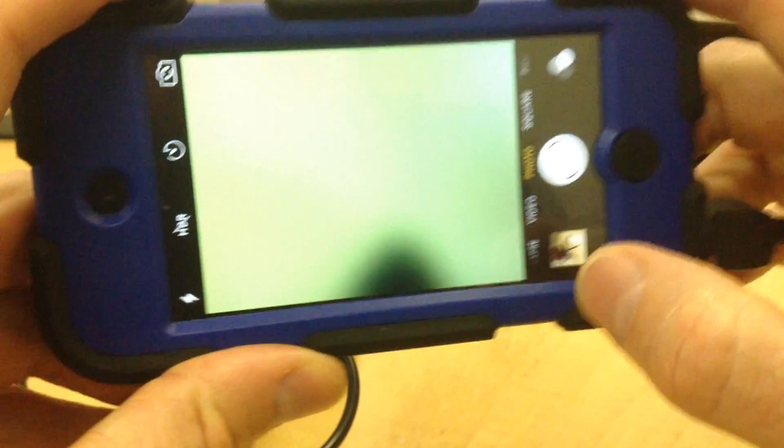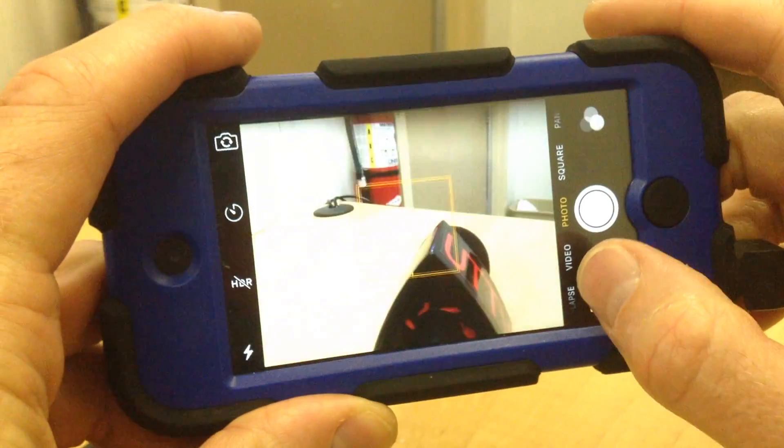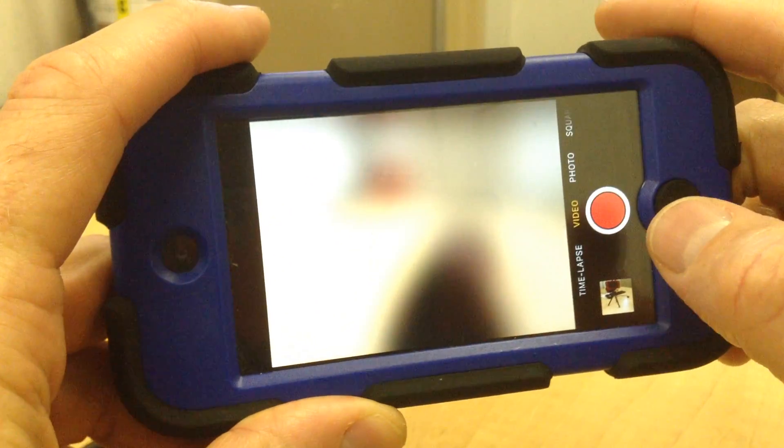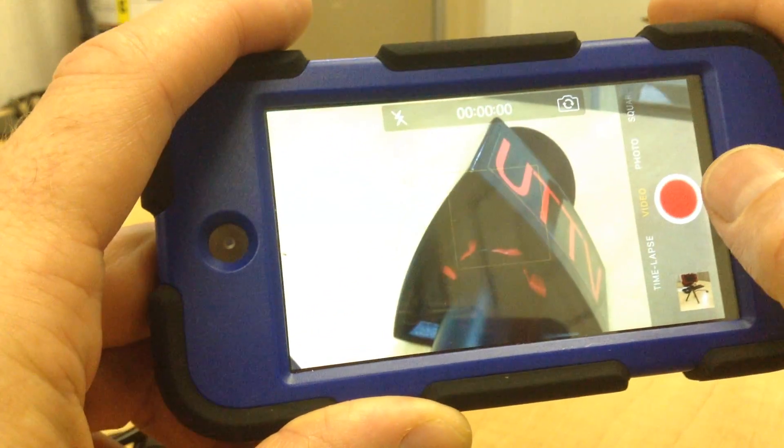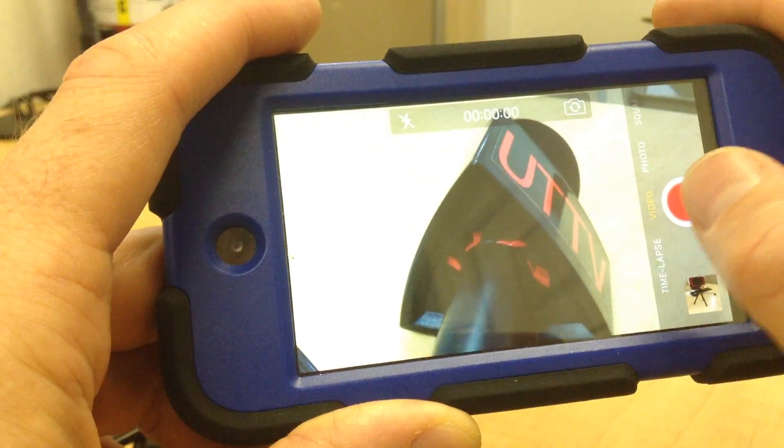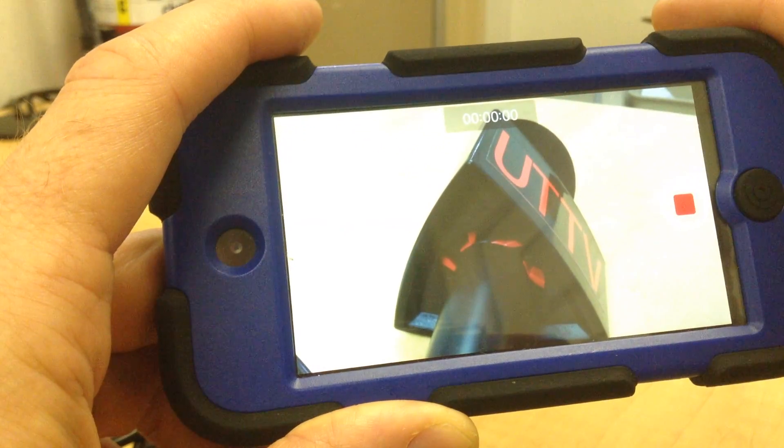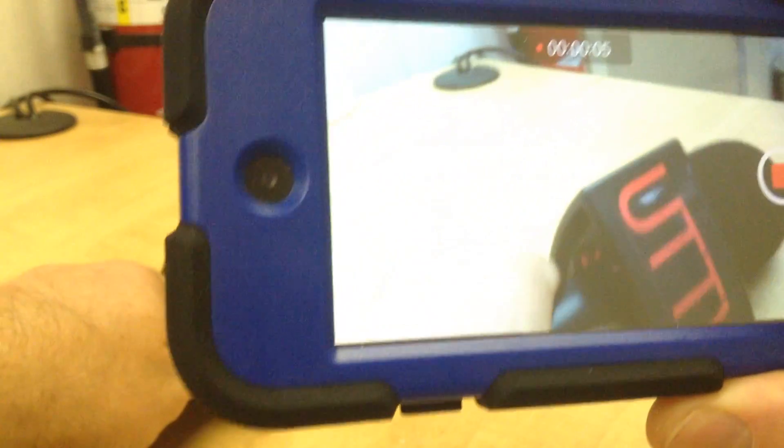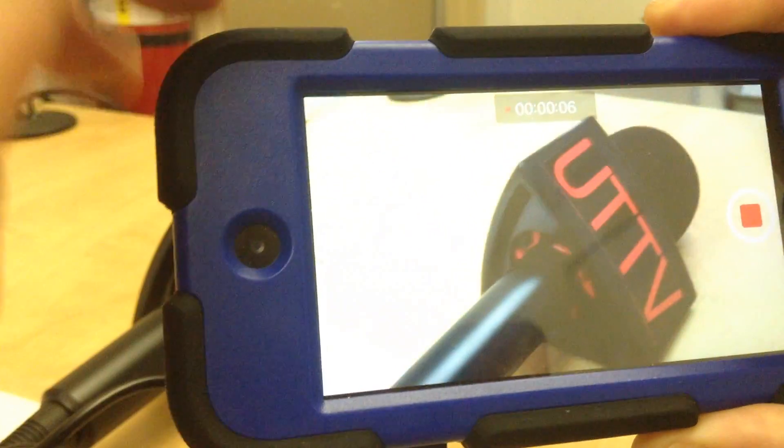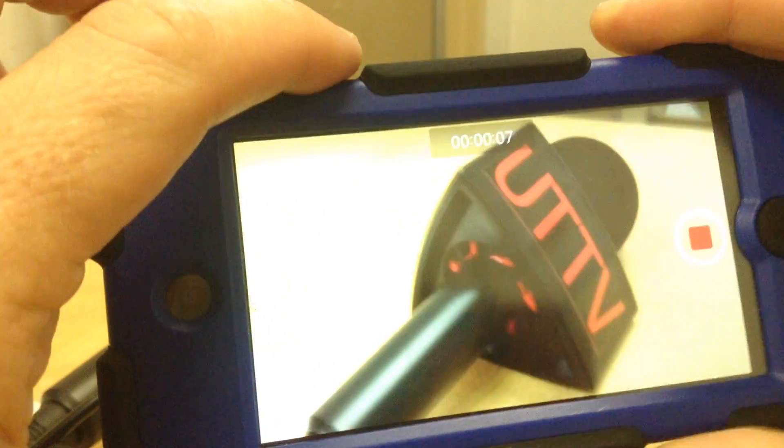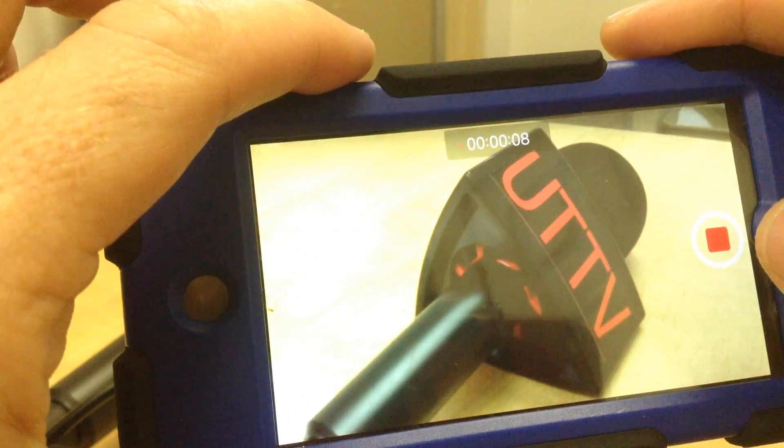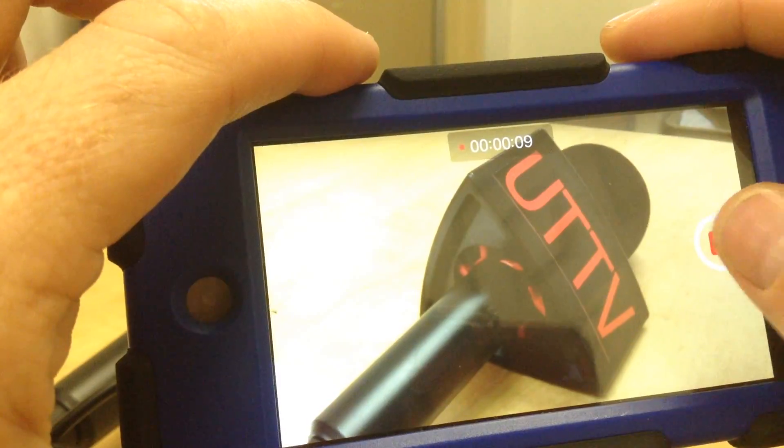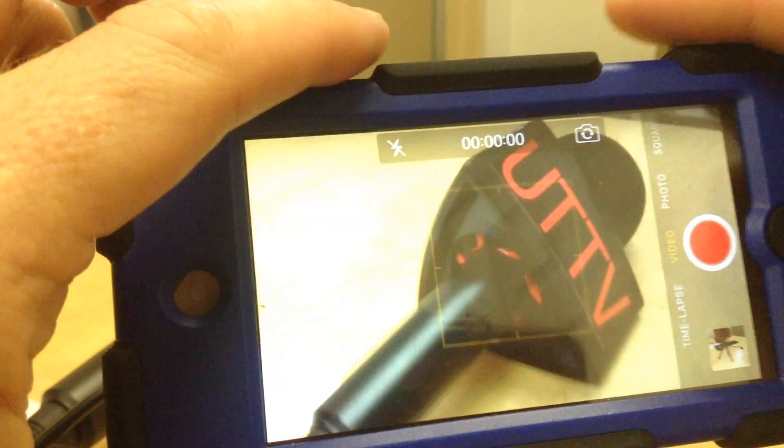And I turn the camera to the side, switch to video, and now I can record. So I'll just do a test, test, test on the mic. Great. Stop recording.